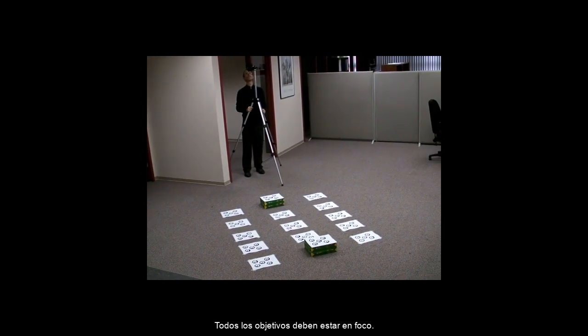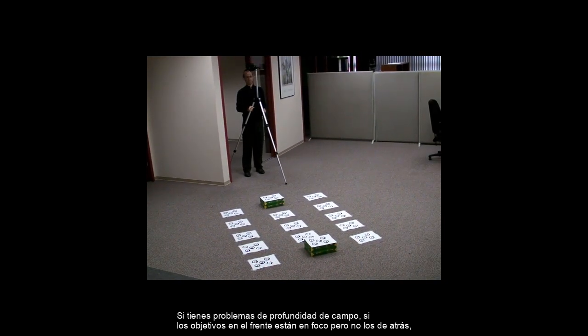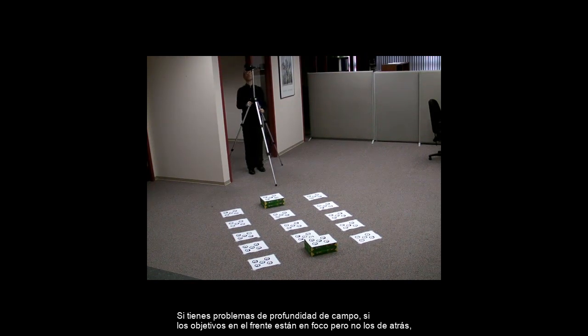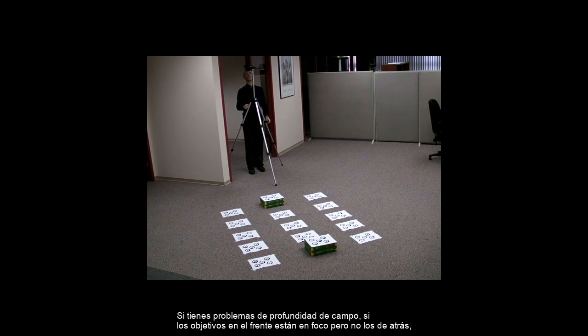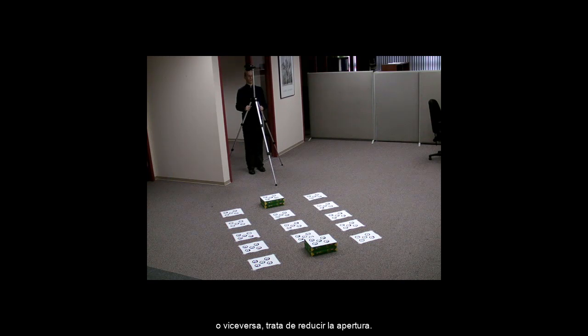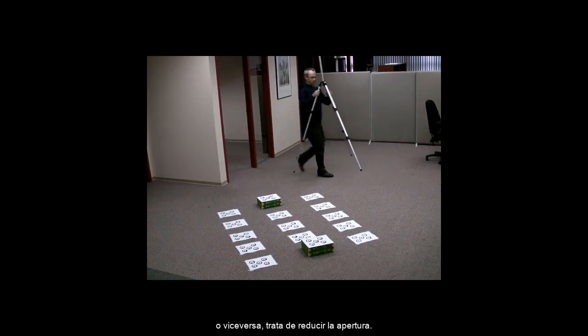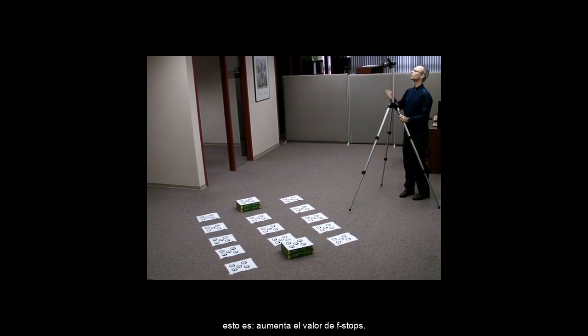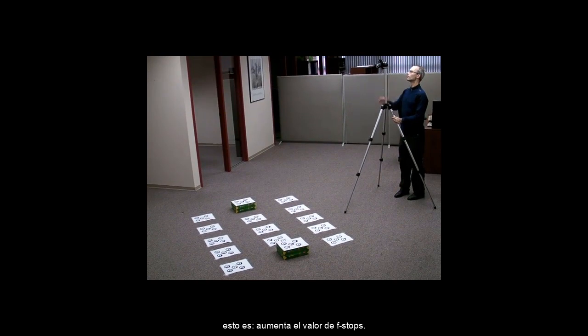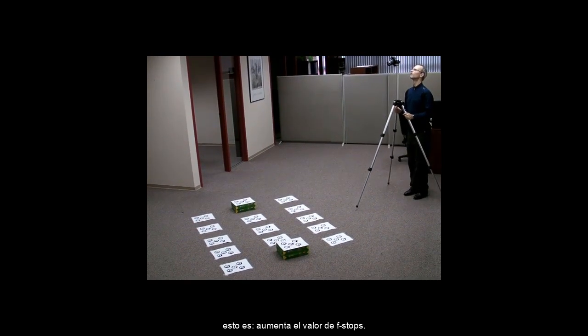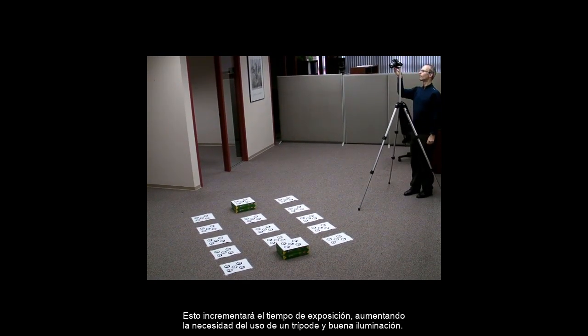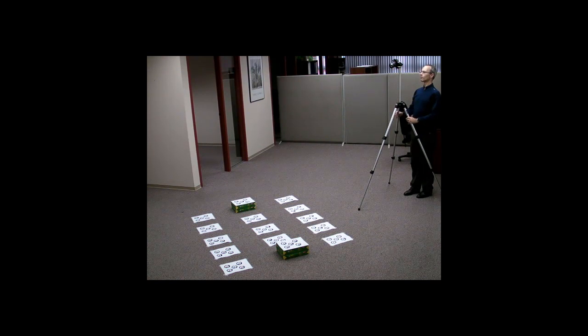All targets must be in focus. If you are having depth of field focus issues, as targets in the front are in focus but not the ones in the back, or vice versa, try decreasing the aperture. That is, increase the f-stop number. This will increase your exposure time, increasing the need for a tripod and good lighting.